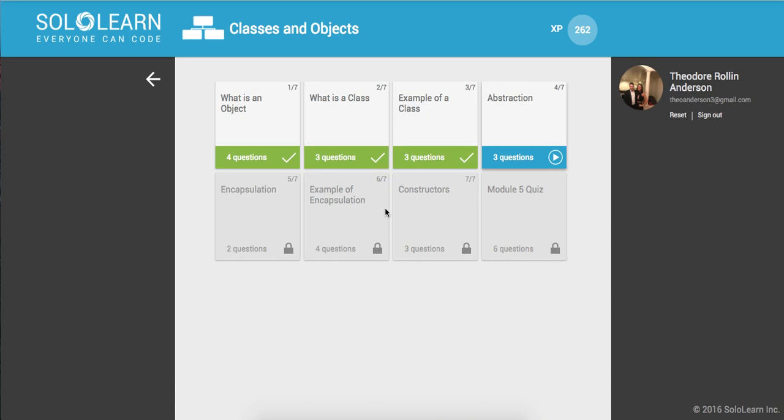Yo, what's up guys? This is Theo here. Welcome back to Introduction to C++ Part 43. Here on sololearn.com, we're going to go over abstraction.